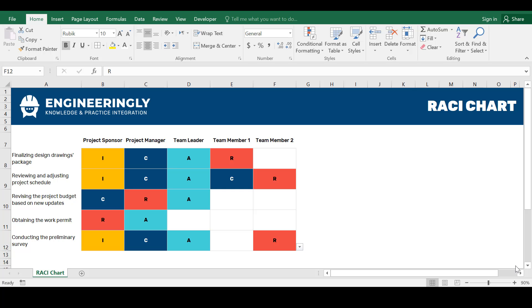Hello, in this video you're going to learn about RACI Charts and how to prepare this important tool in project management using Microsoft Excel.